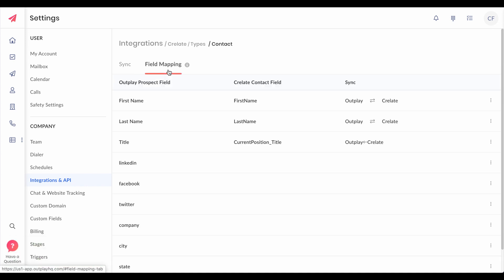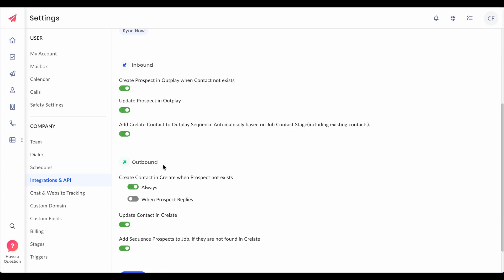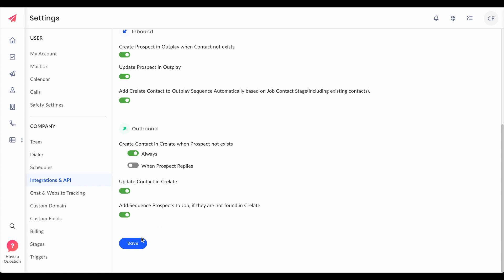These are the field mappings. Outplay by default maps the first name, last name, and also the email addresses and phone numbers including work, personal, primary and all the phone numbers and email addresses. Once you check the field mappings you can switch on the polling. Outplay automatically polls data from Crelate every 10 minutes, but if you're in a hurry you can click on sync now at any point in time.